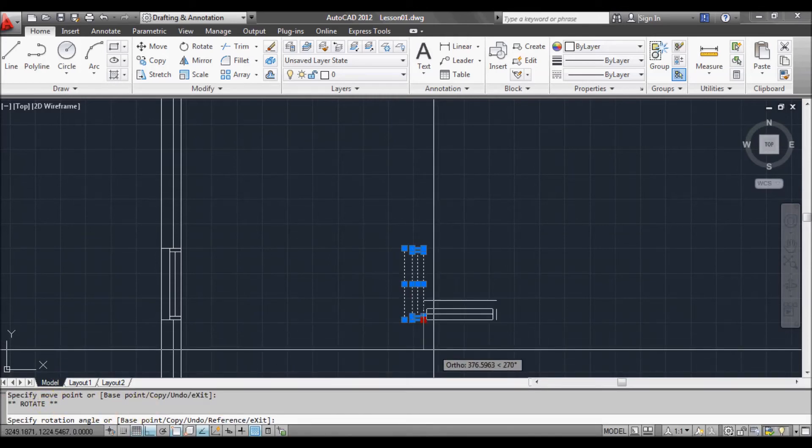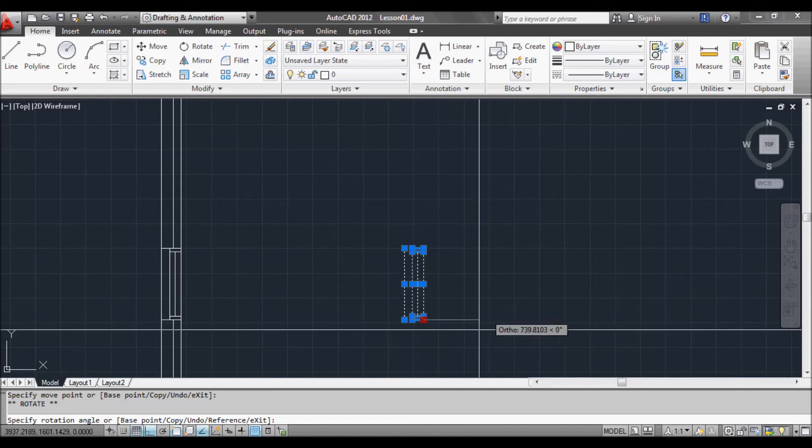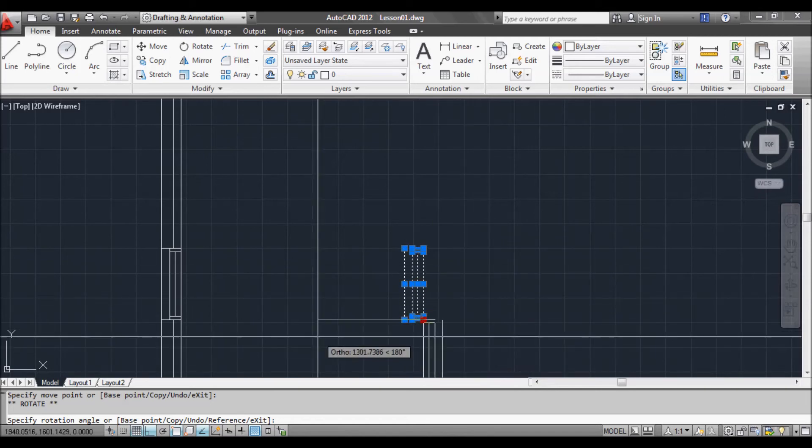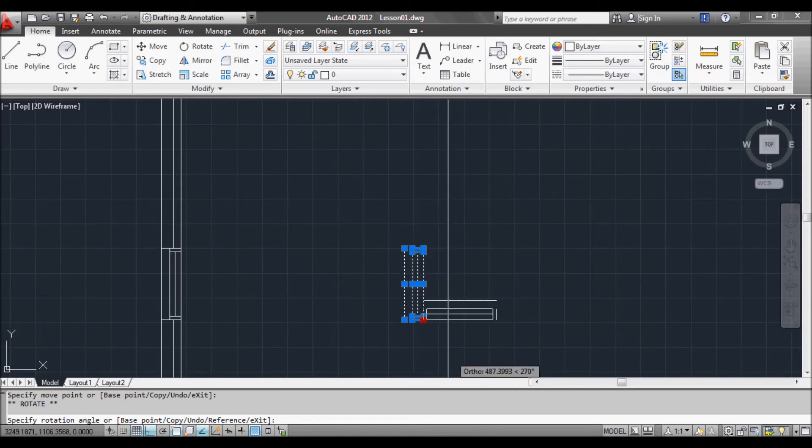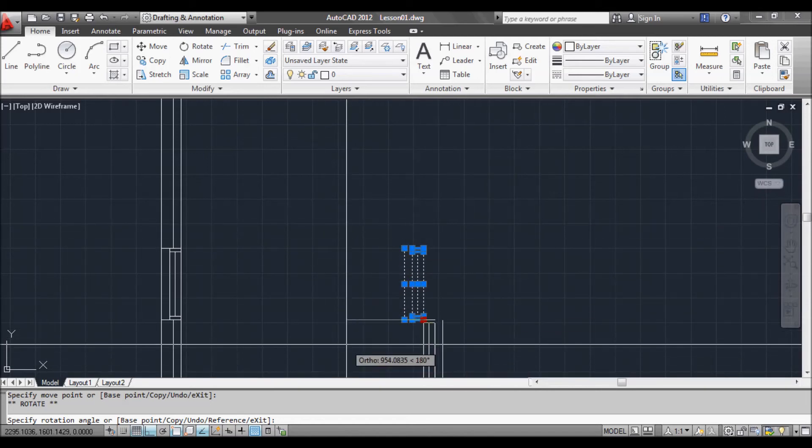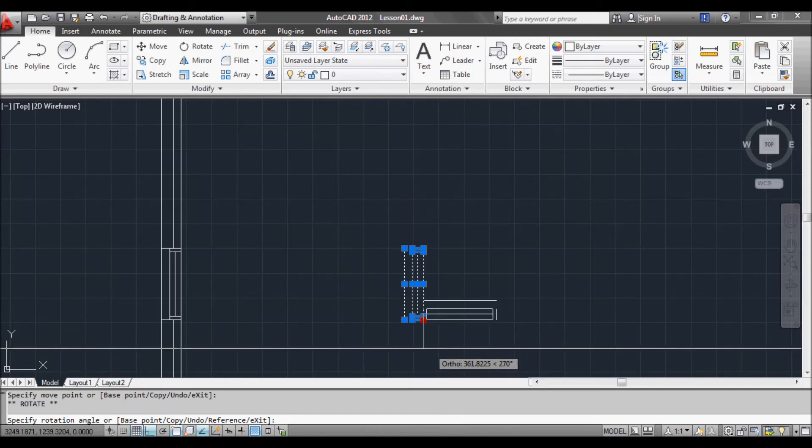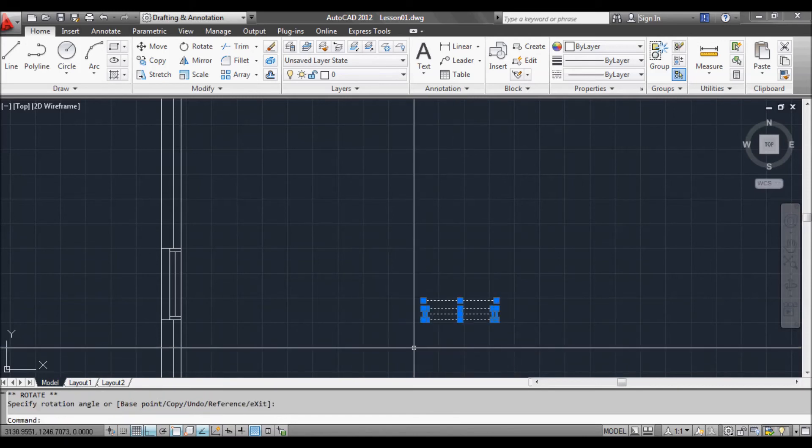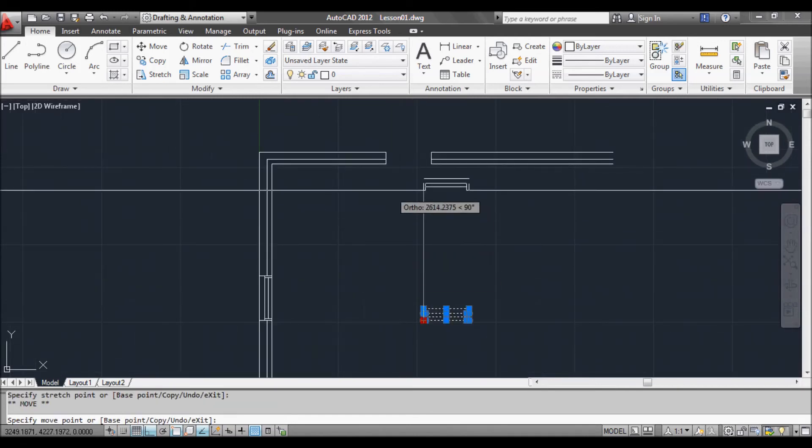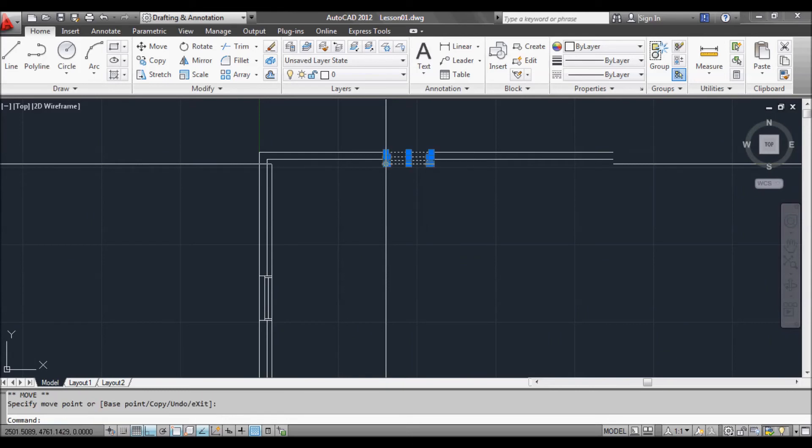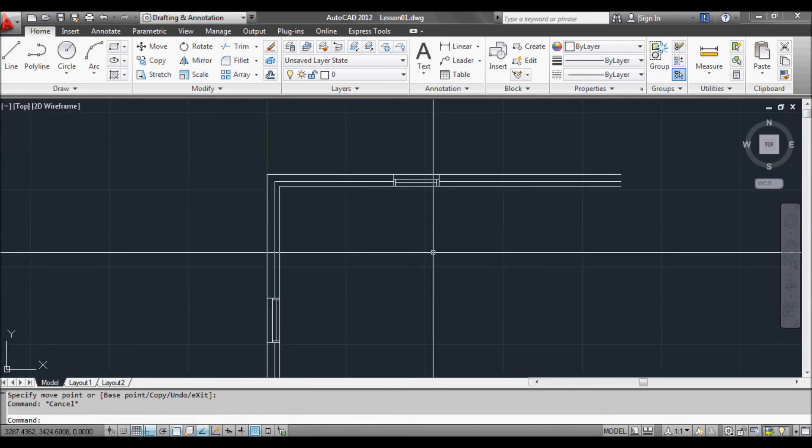And then move the mouse around. Make sure you're still in ortho mode so you're snapping perpendicular. And there you go. We can move that now to the next spot, which is pretty good.